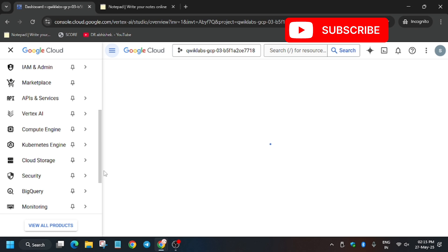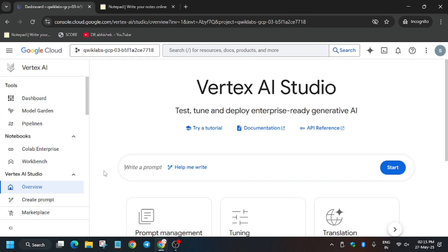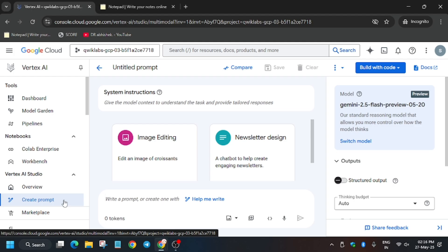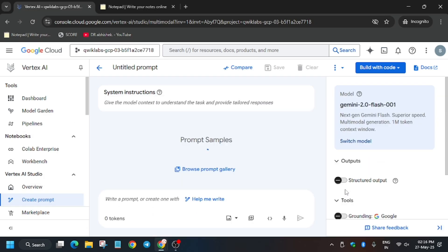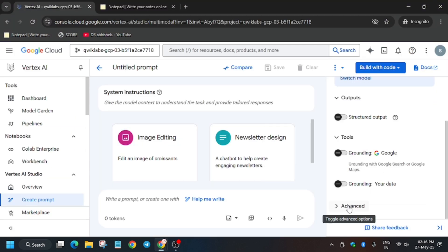Here we'll be creating prompts and then executing them in the Vertex AI Workbench Jupyter Lab. Wait for the page to fully load, then click on 'Create Prompt'. We need to update the model and change the region, then insert the image as part of Task 1. First, switch the model to Flash 001.